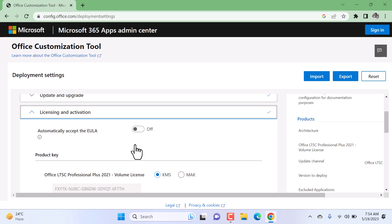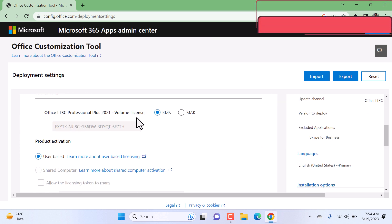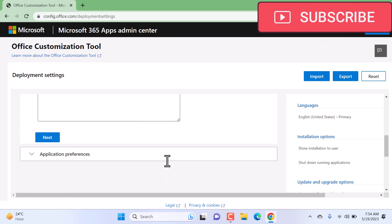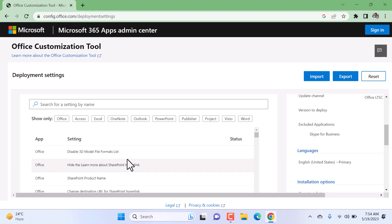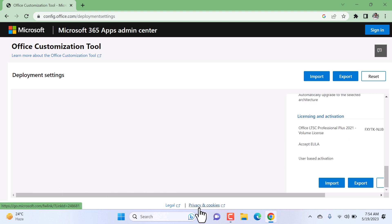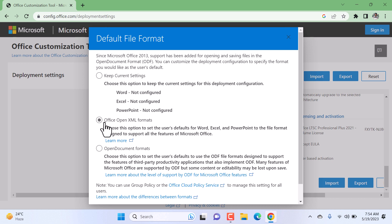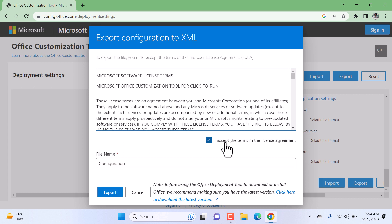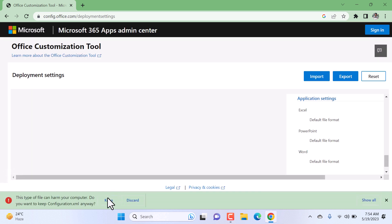In License and Activation, leave it as it is and click on Next. In General, also click on Next. Scroll down the page and click on Finish, which will create a configuration file. Now click on Export to download the configuration file. Click on Office Open XML Format, click OK, and accept the license agreement. Leave the file name as 'configuration' and click on Export. The file is now downloaded as an XML file — configuration.xml.